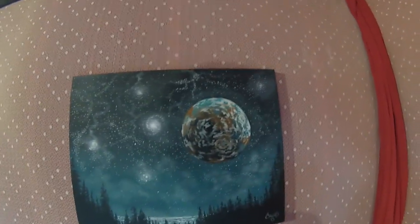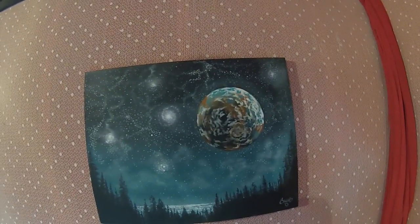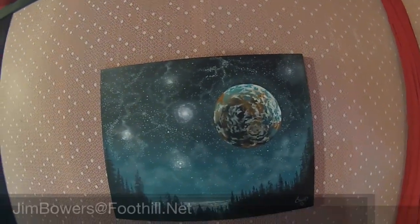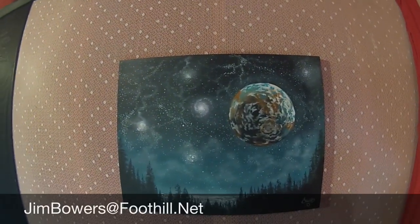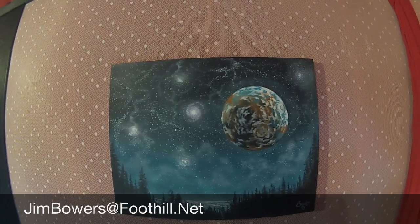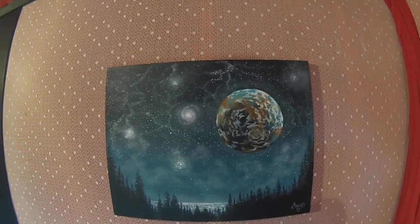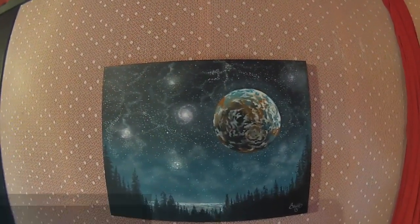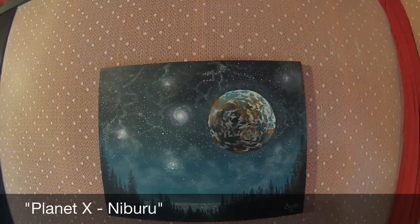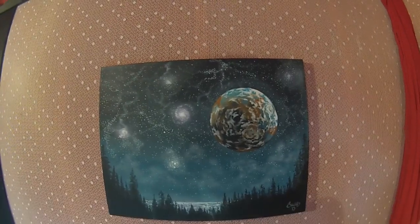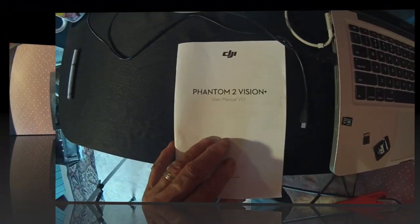I also do paintings and create large-scale public art. If you see a painting on my wall, you can shoot me an email. This one is called Planet X.